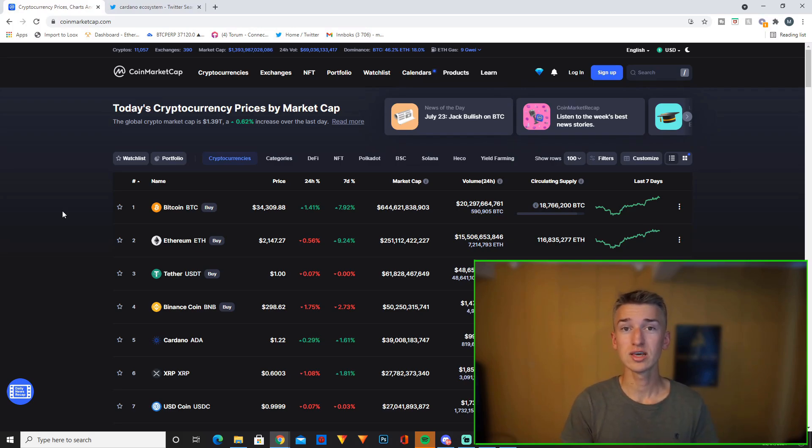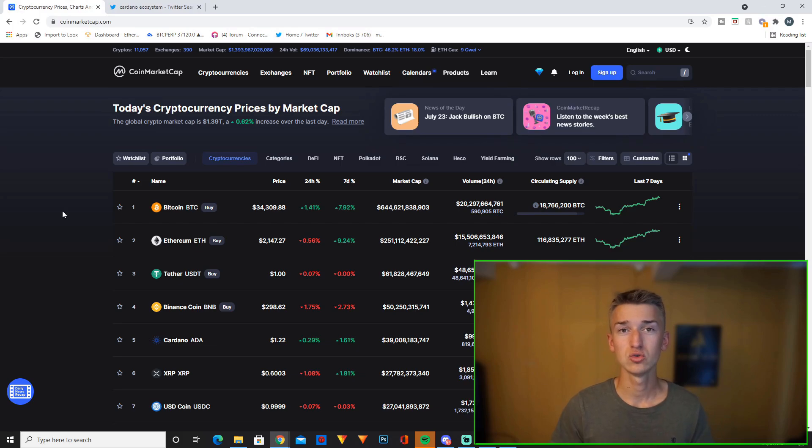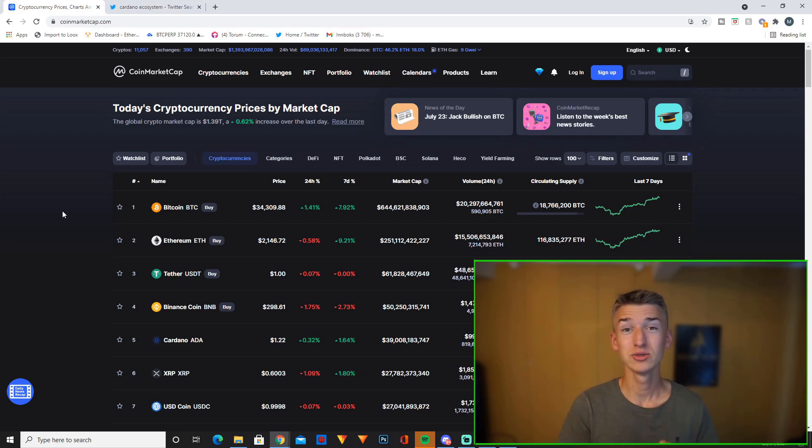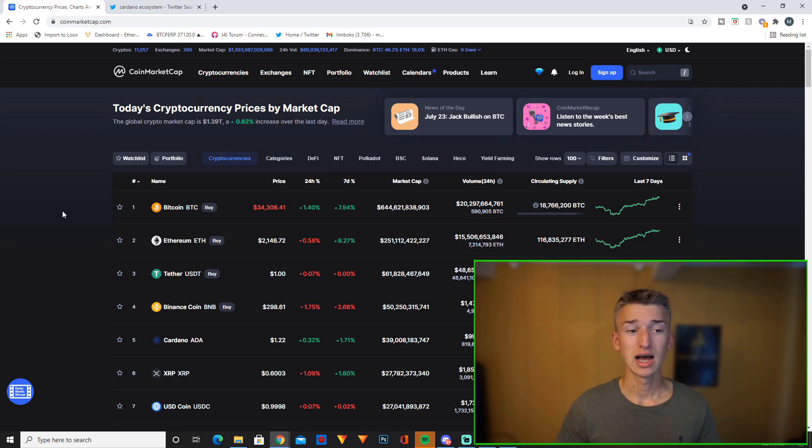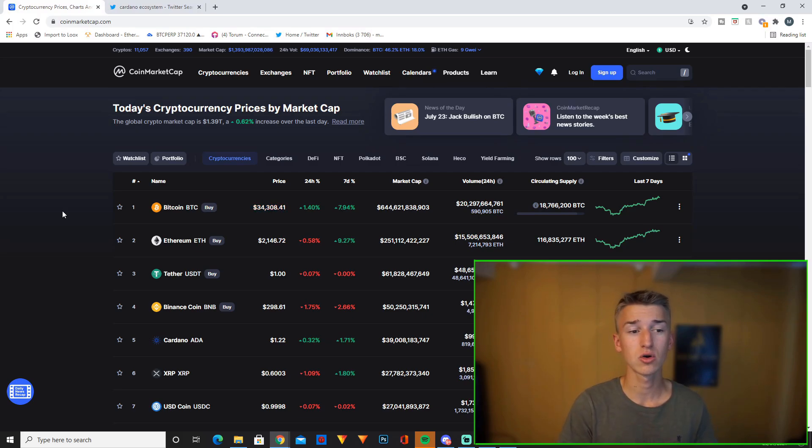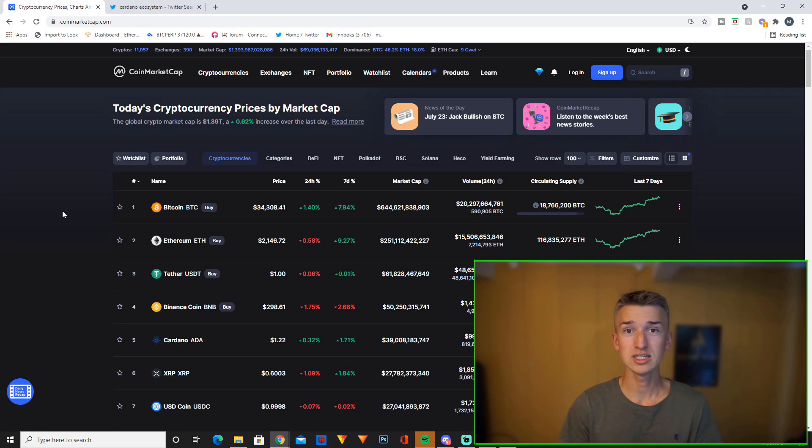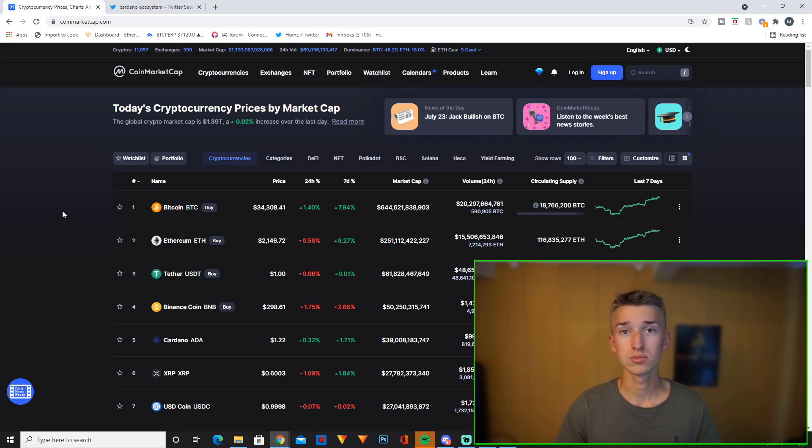I do think we could see another correction down to like 30k areas for Bitcoin but I do not think we will see Bitcoin go as low as $20,000 as I know a lot of other people do think. I think like 28k is the lowest we'll see Bitcoin for a long time. So I do think we could see those levels one more time before the run-up starts again.